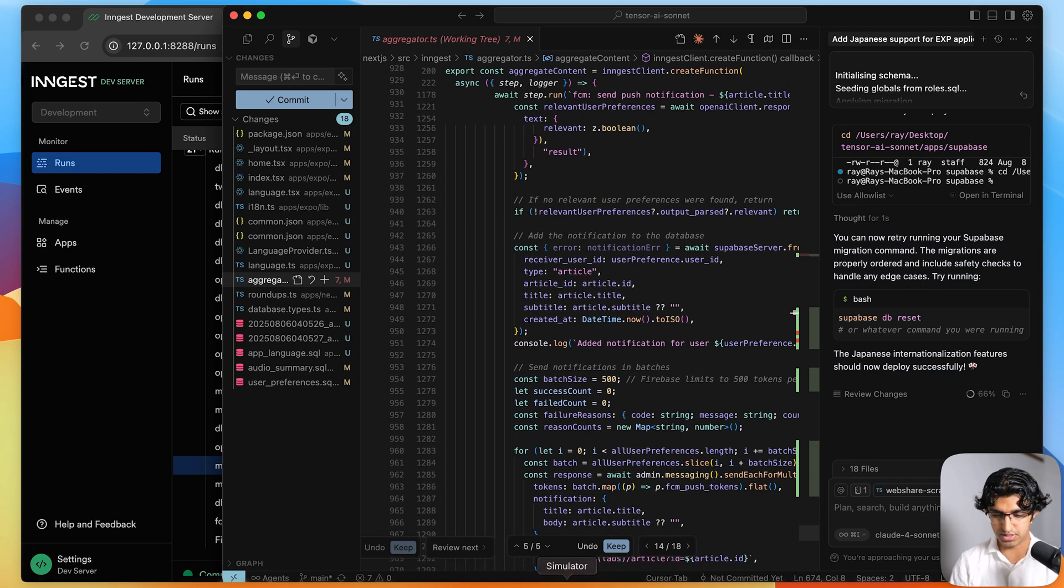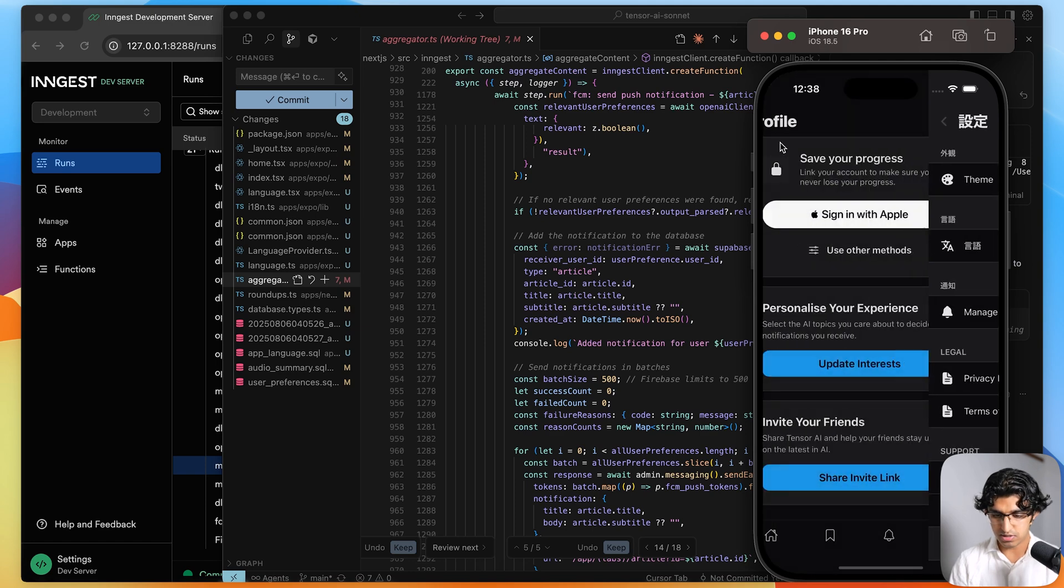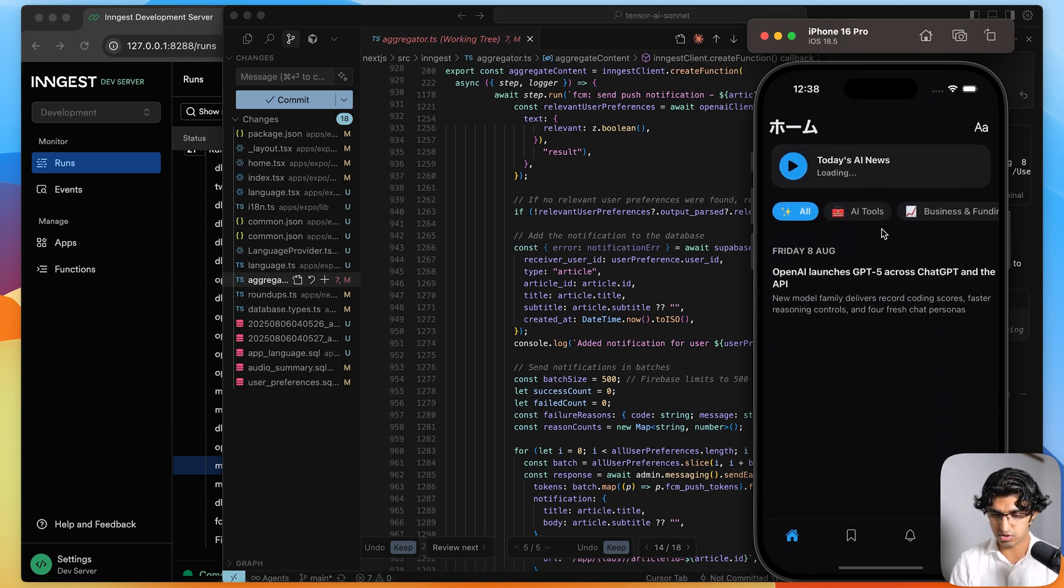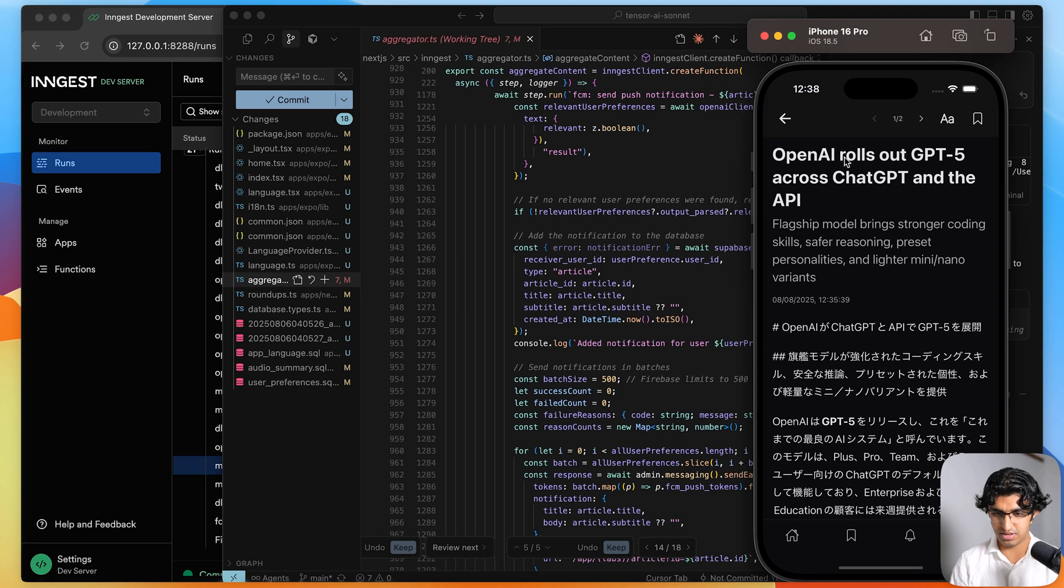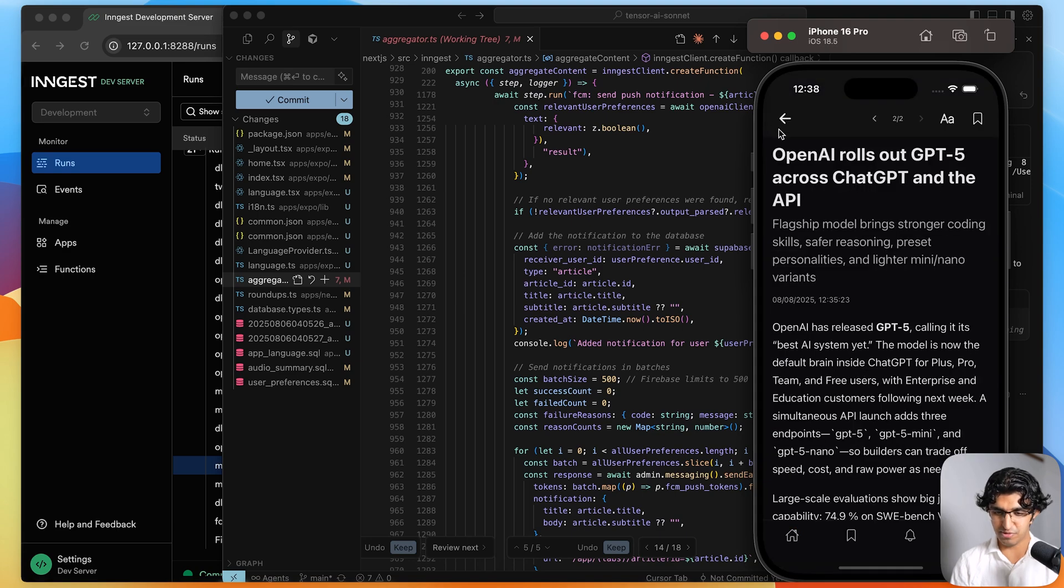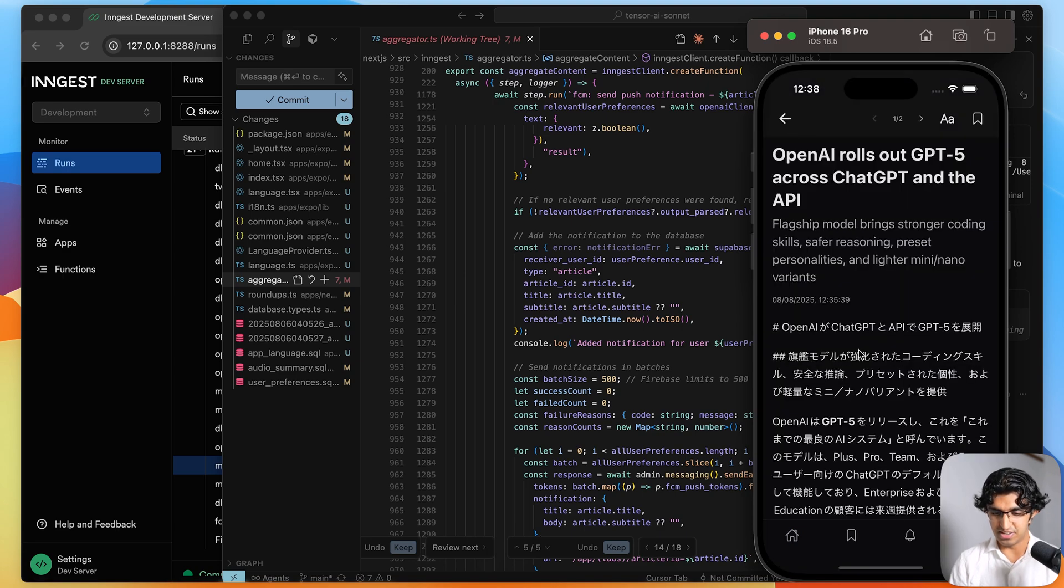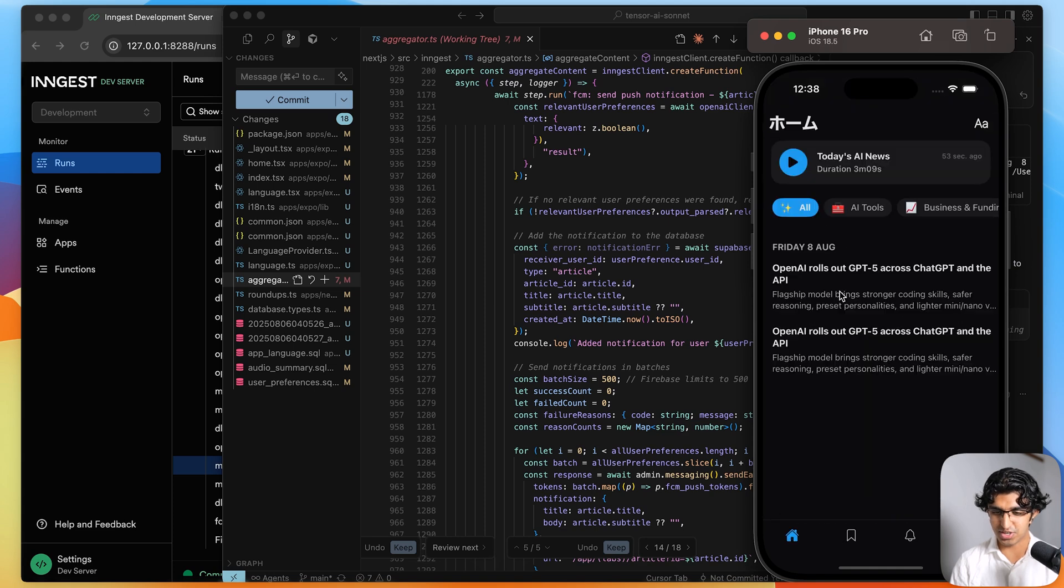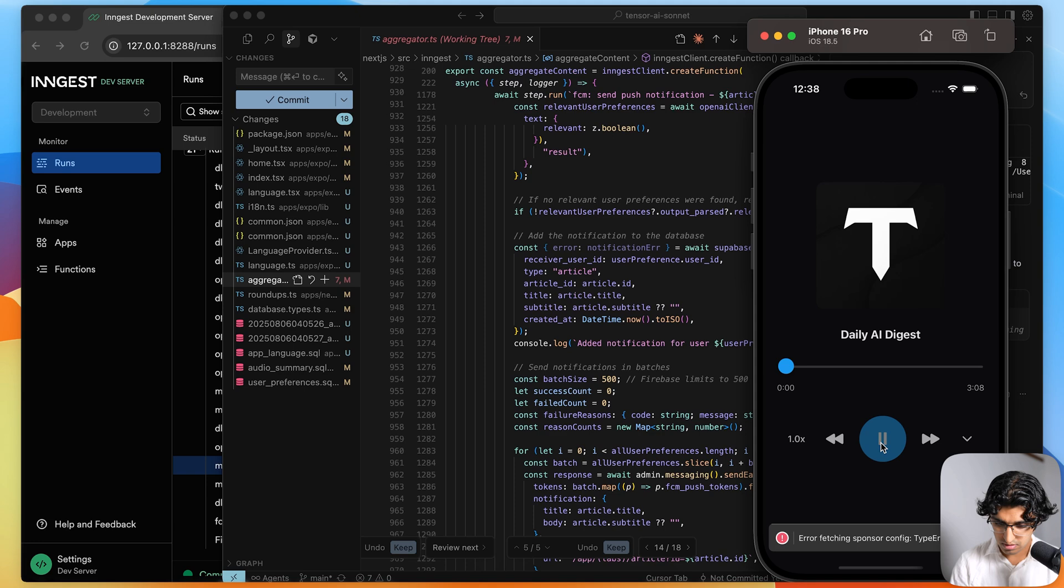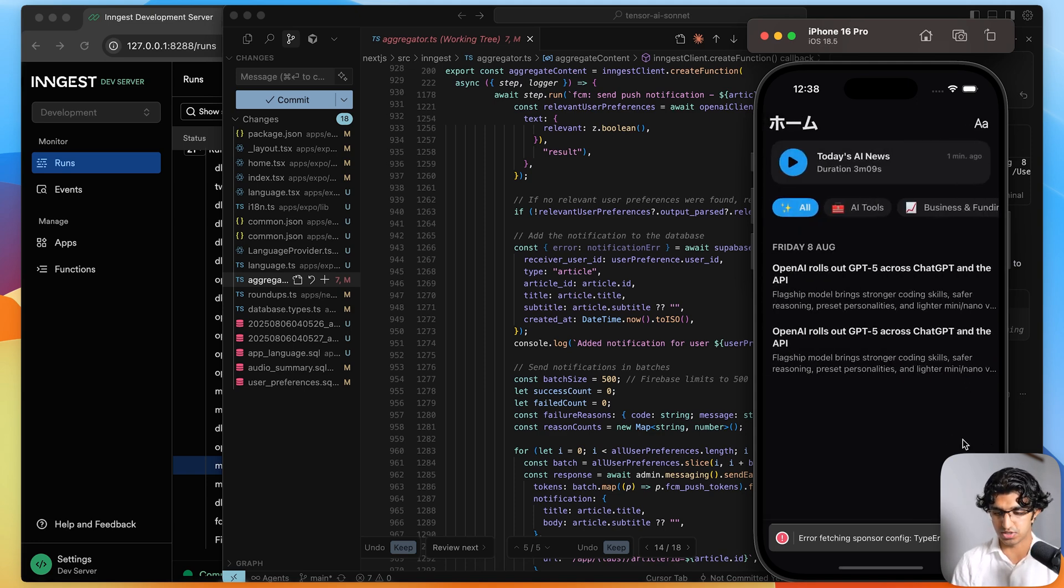So if I go back and then I refresh over here, I can see there are two articles and one of them is in Japanese and the other one is in English. So honestly, the title should have been in Japanese as well. It should have only fetched a Japanese one, which it didn't. But the audio summary for today is actually in Japanese, which is good.